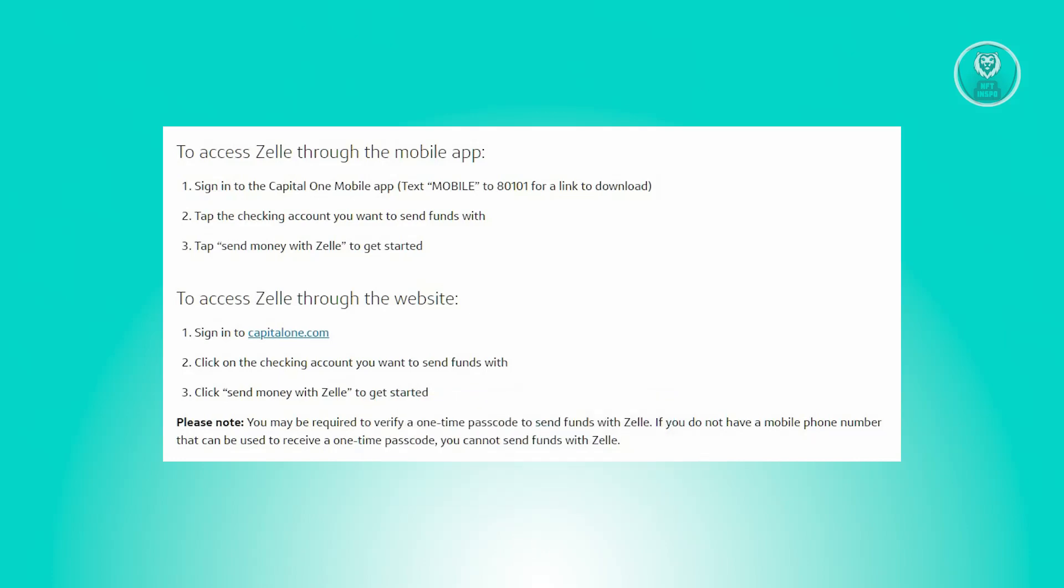For accessing and sending funds on the Zelle website, follow these steps. First, go to the official Capital One website at CapitalOne.com and sign in. Click on the checking account you intend to use for sending funds. To begin the process, click 'Send money with Zelle', then follow the steps and provide the recipient details.